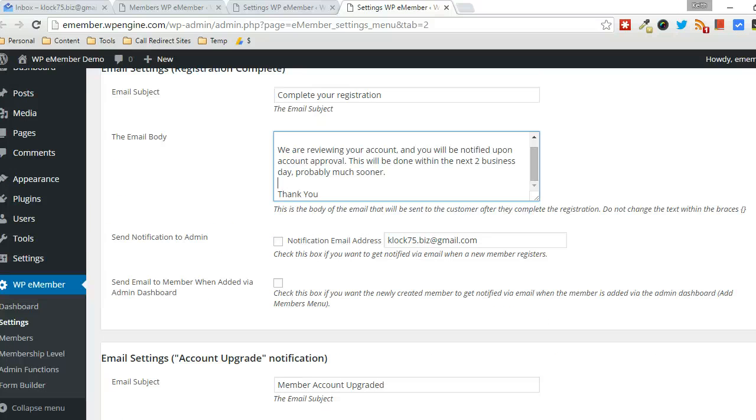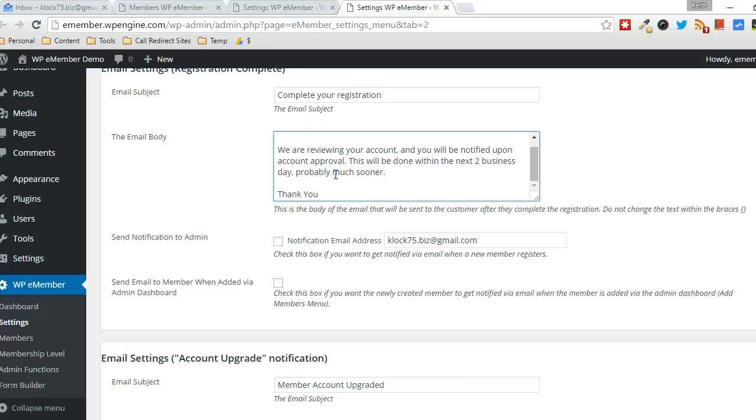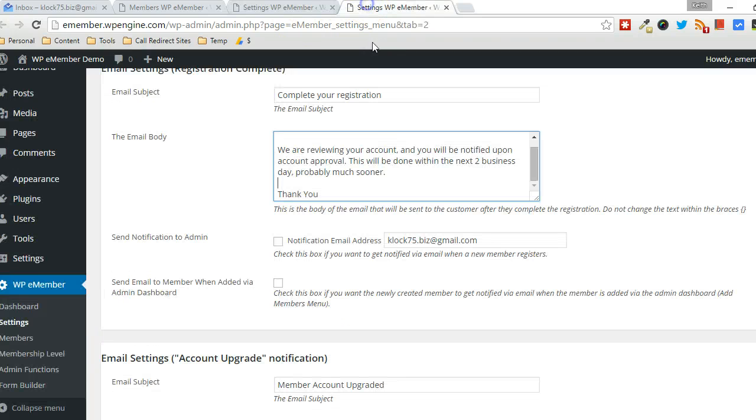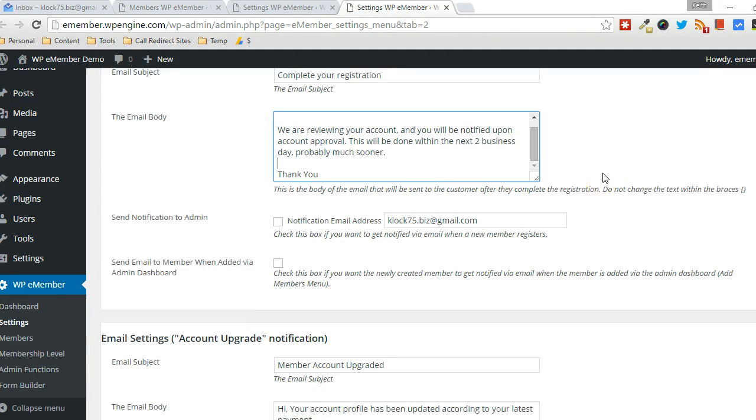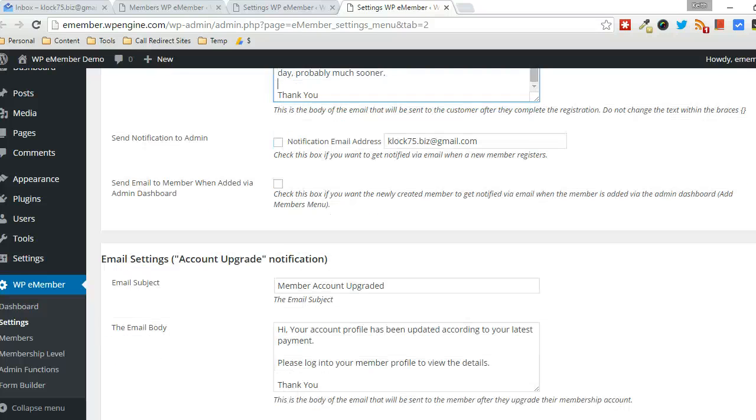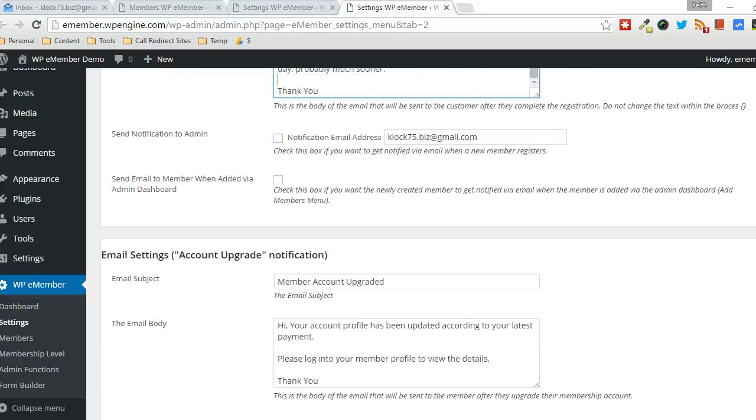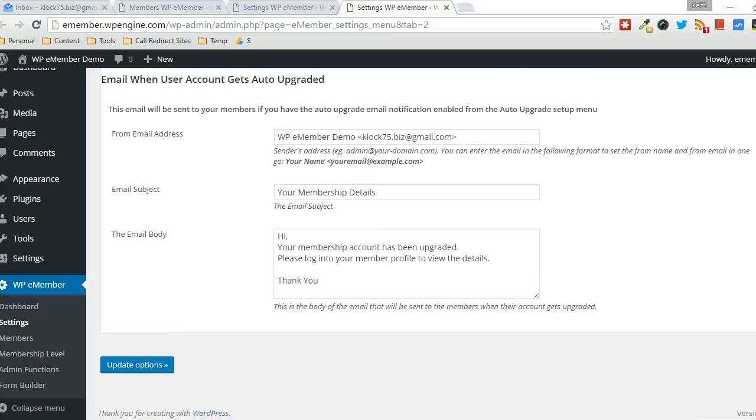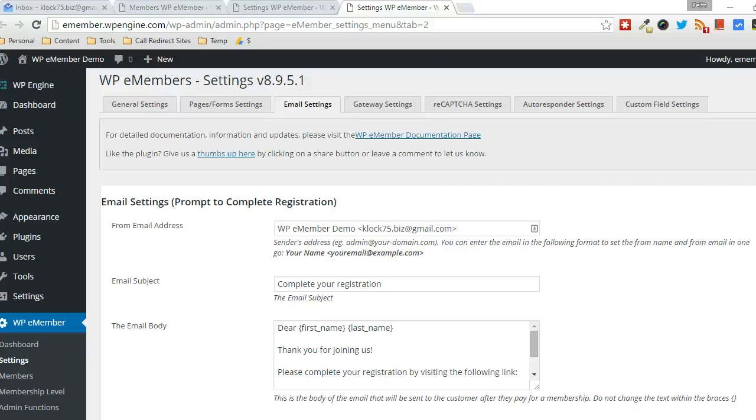So just make sure that's changed because by default, it says you're registered and you can log in, but that's not going to be the case. If you set it to Manual Approval, then they're going to be pending. They're not going to be active. So they're not going to actually be able to log in just yet. So change that email, and then click on Update Options there at the bottom.